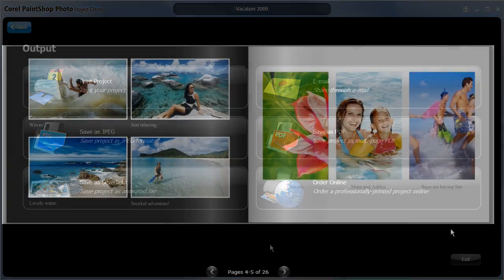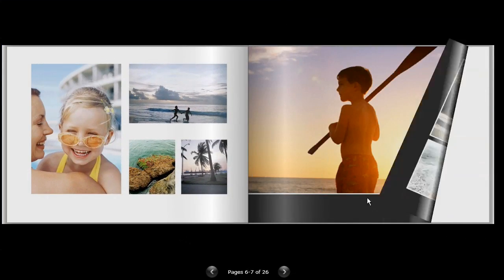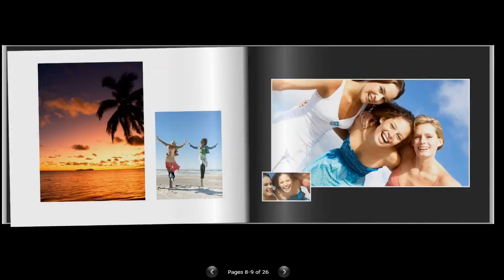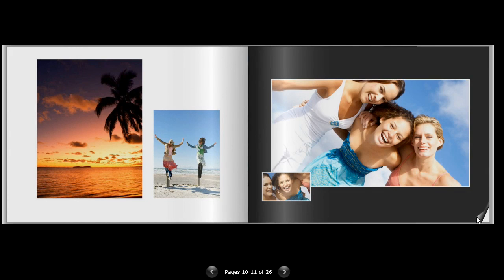A photobook is the perfect gift for friends and family and they're easy to create using PaintShop Photo Pro X3.